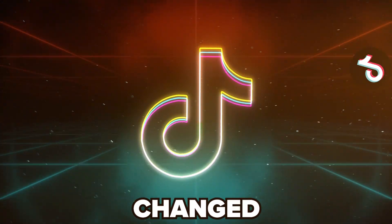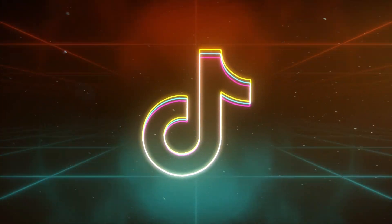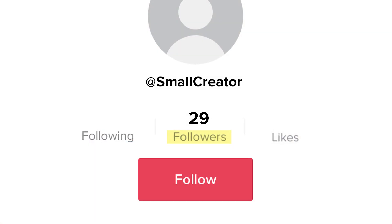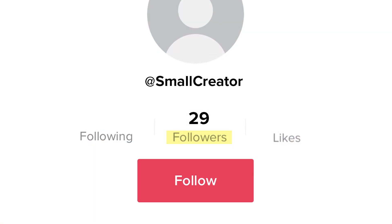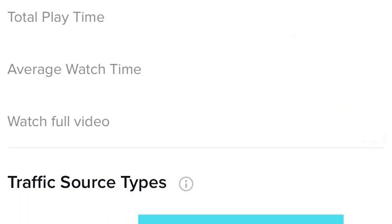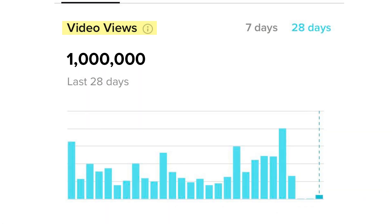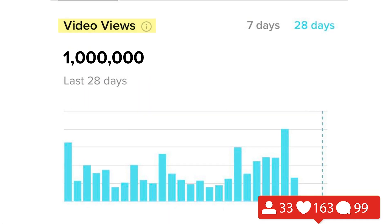The TikTok algorithm has recently changed, and if you're not adapting to this latest algorithm, you're probably already seeing a decrease in the amount of views and followers that you're getting. All you have to do is simply change the amount of comments you're getting, the metrics you're looking at, and the content you're creating — plus one other thing I'll share towards the end of this video — and it's going to skyrocket your views and followers.